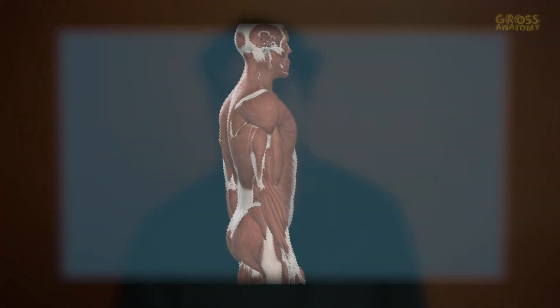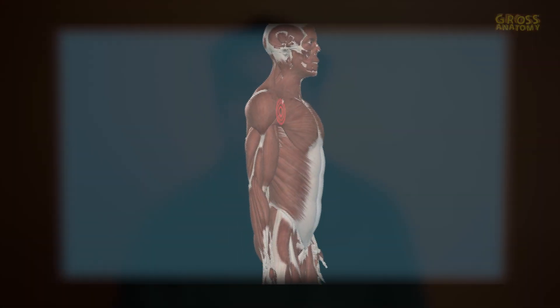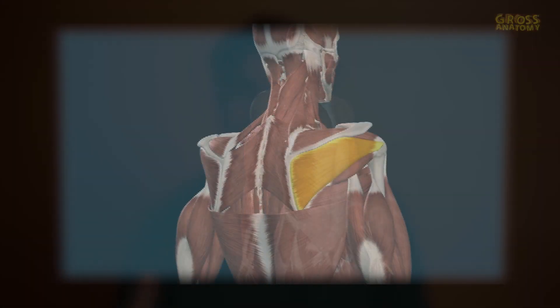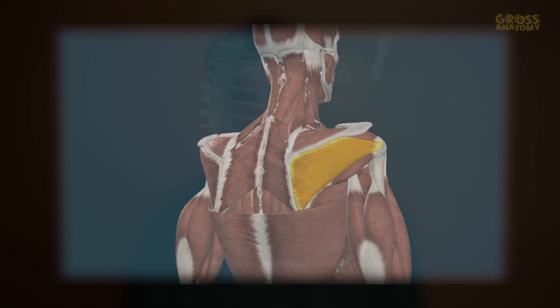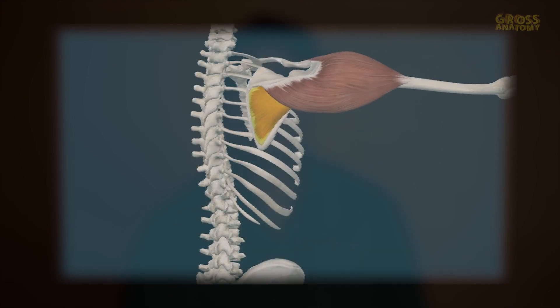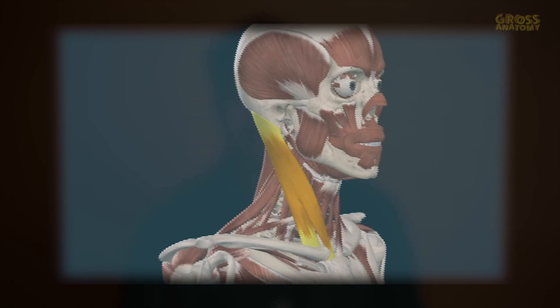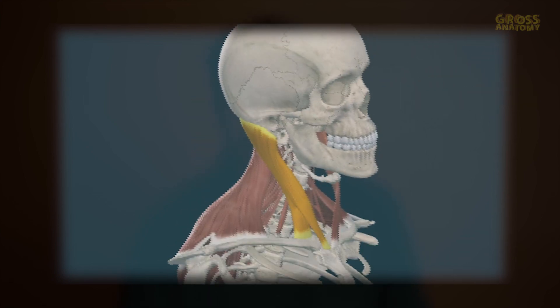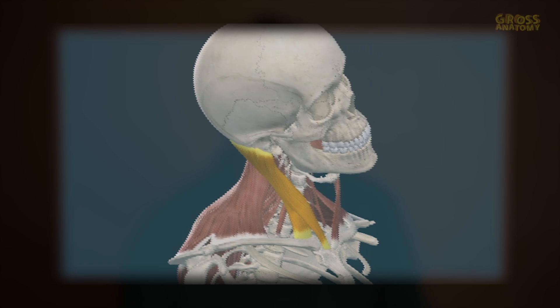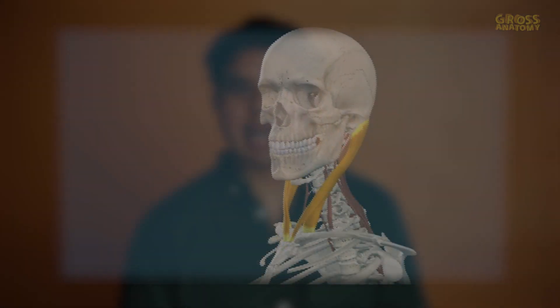For example, did you know that a tight muscle in the back of your shoulder called infraspinatus can cause pain that you feel in the front of your shoulder? Or that a tight neck muscle called the sternocleidomastoid can cause headaches?